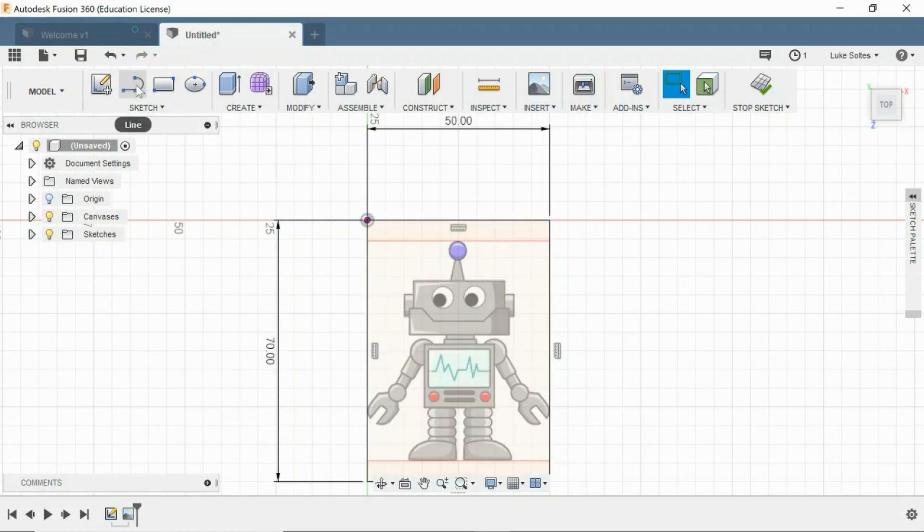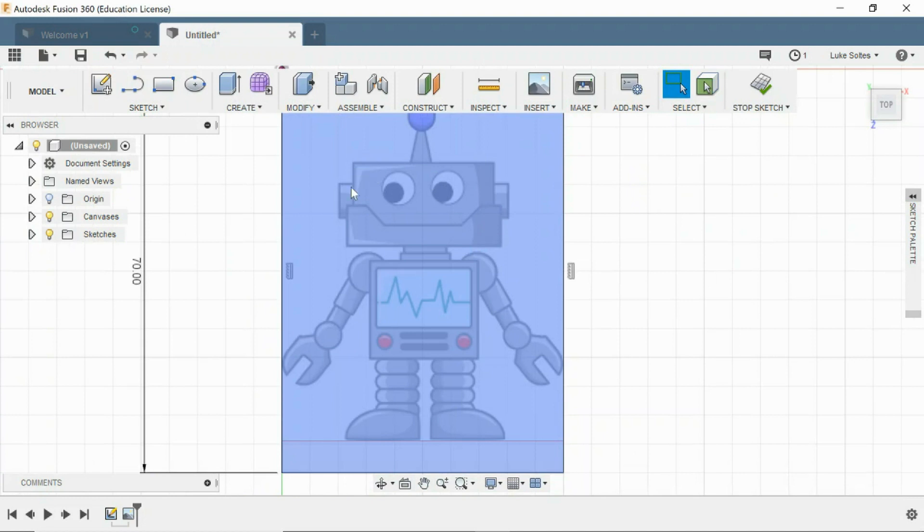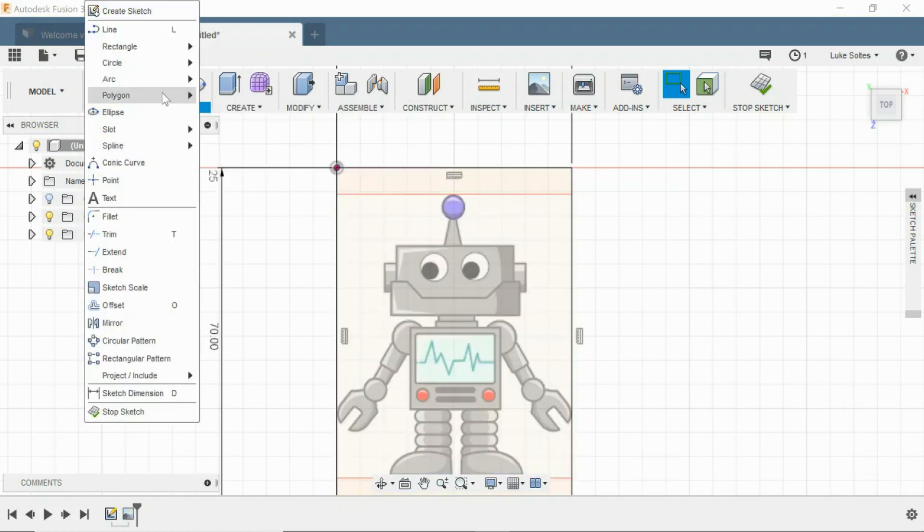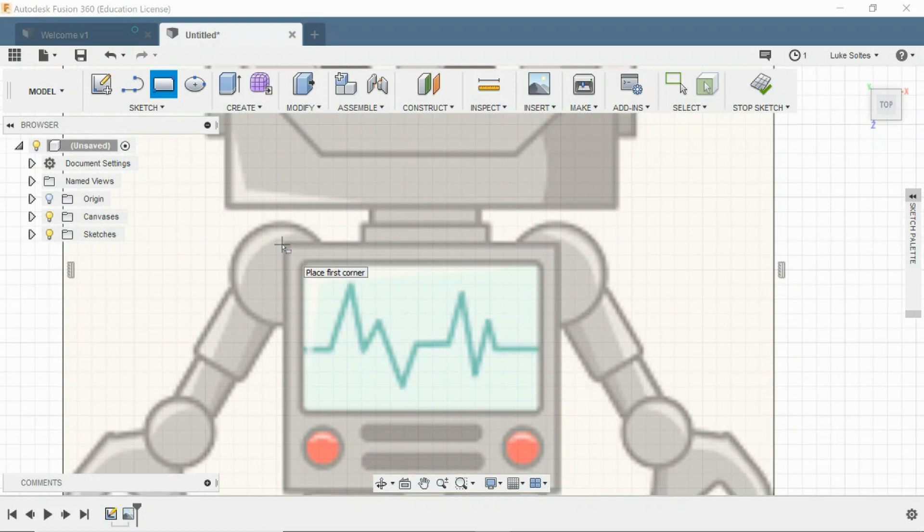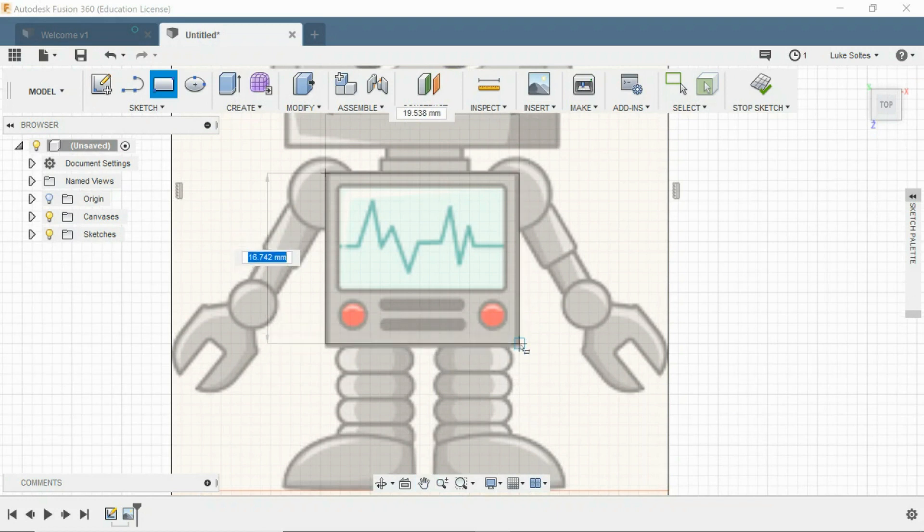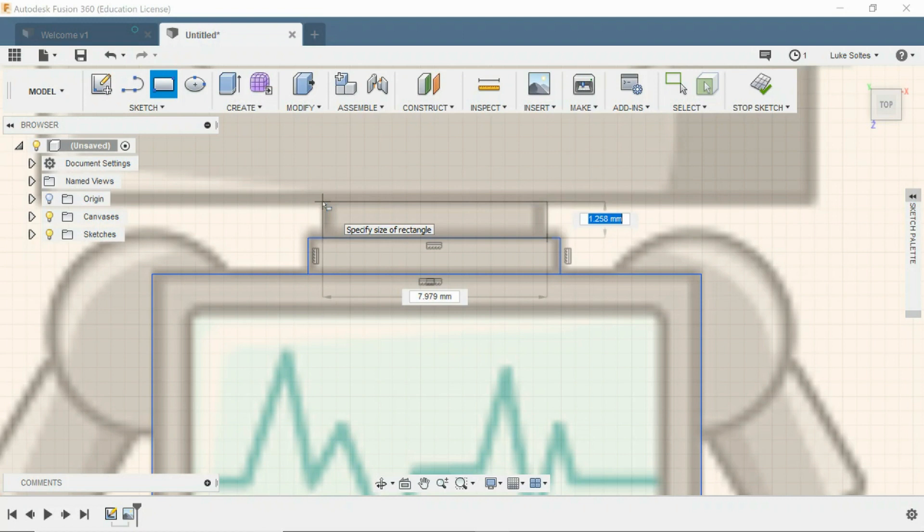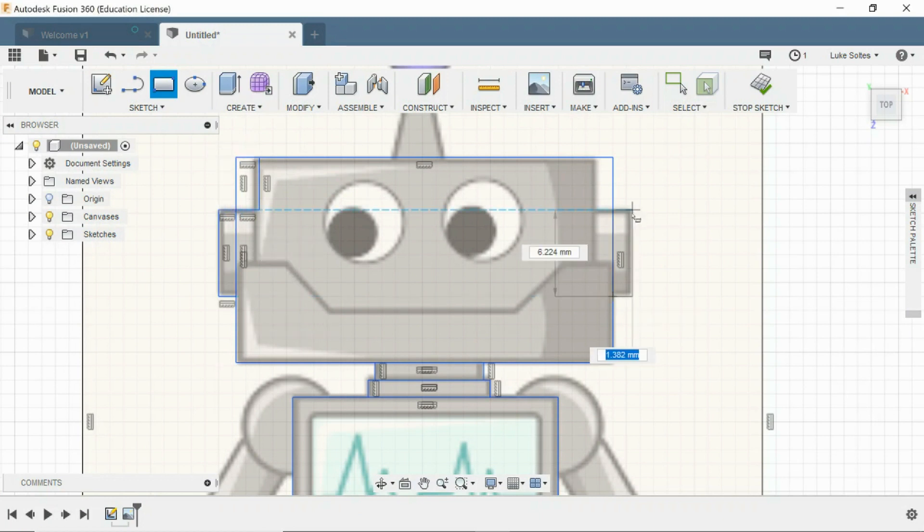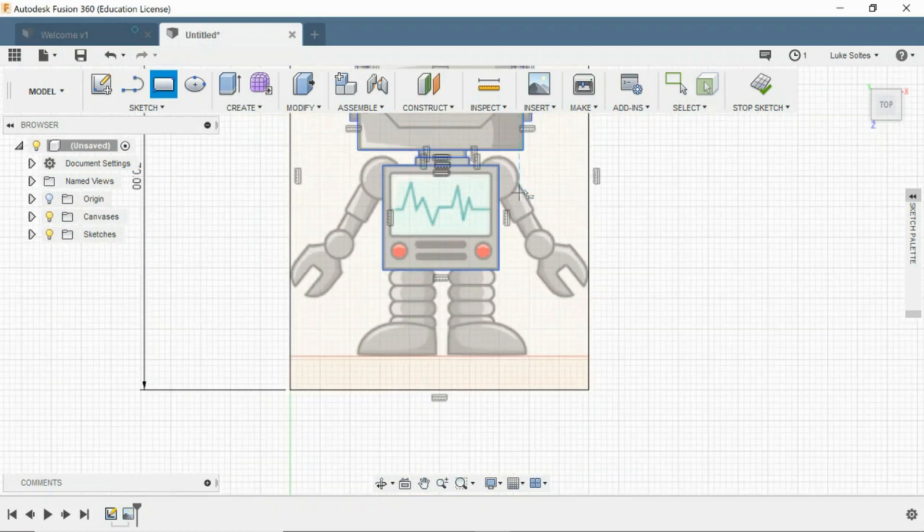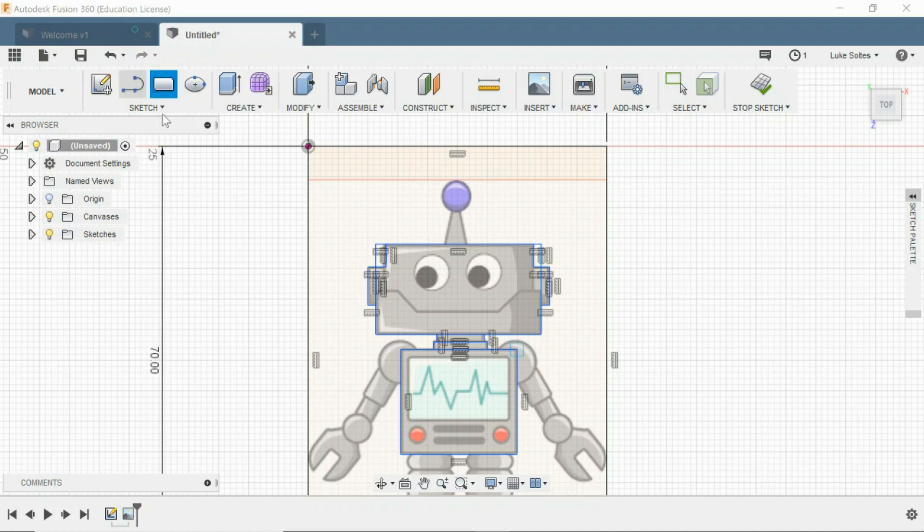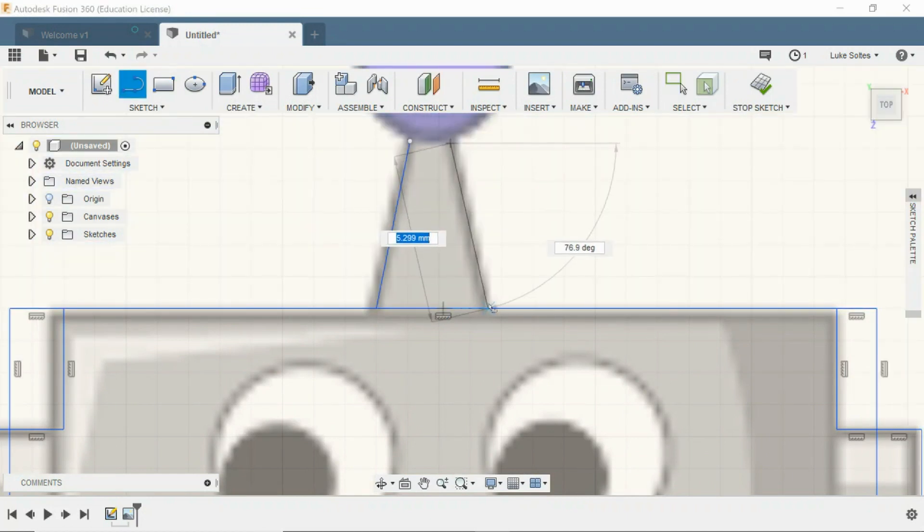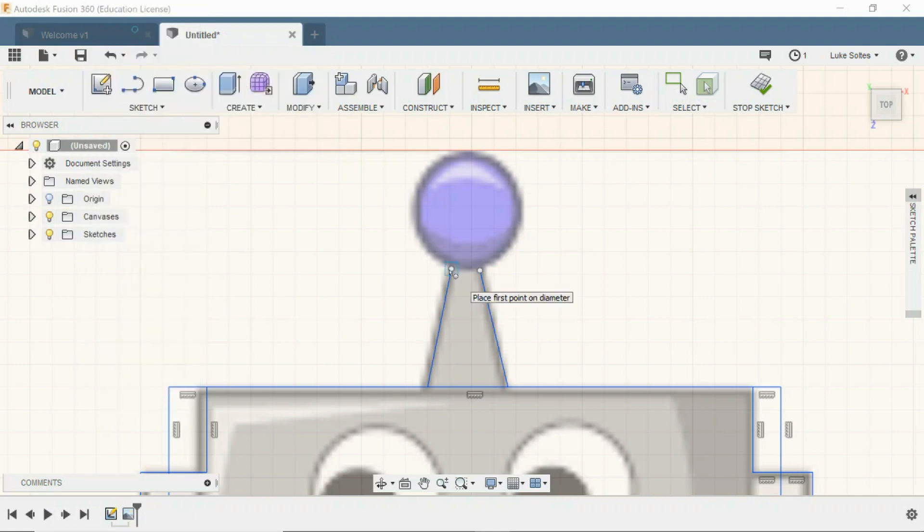Now basically what you want to do is just draw around your robot using the different tools that are in here. You just slowly draw around. You might start with the bulk stuff, so maybe do the squares first. Now we can just go to our line tool. There's a circle here, we might be able to do that with a circle or a center circle or a two-point circle. It might be better to do it with a two-point circle.